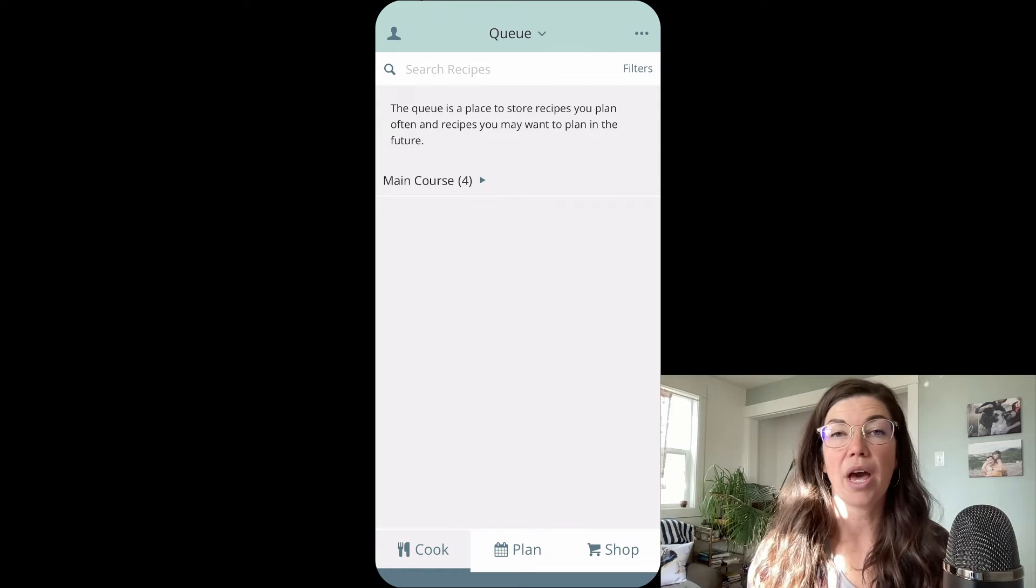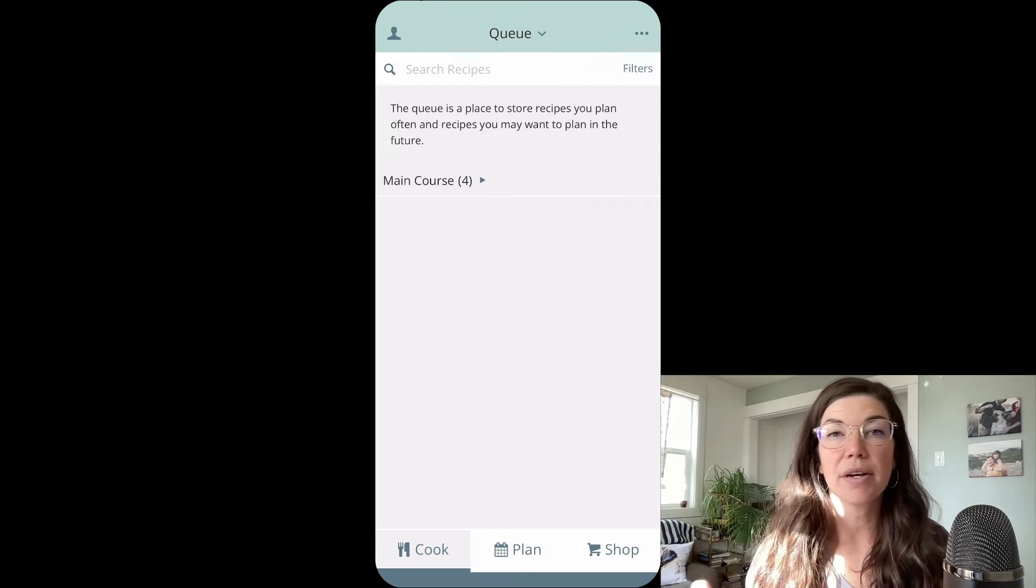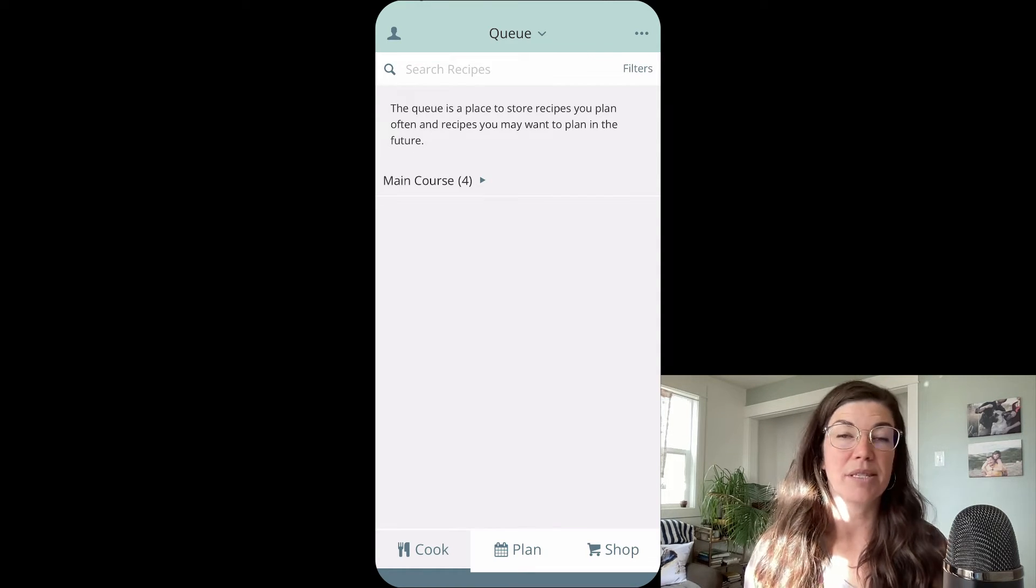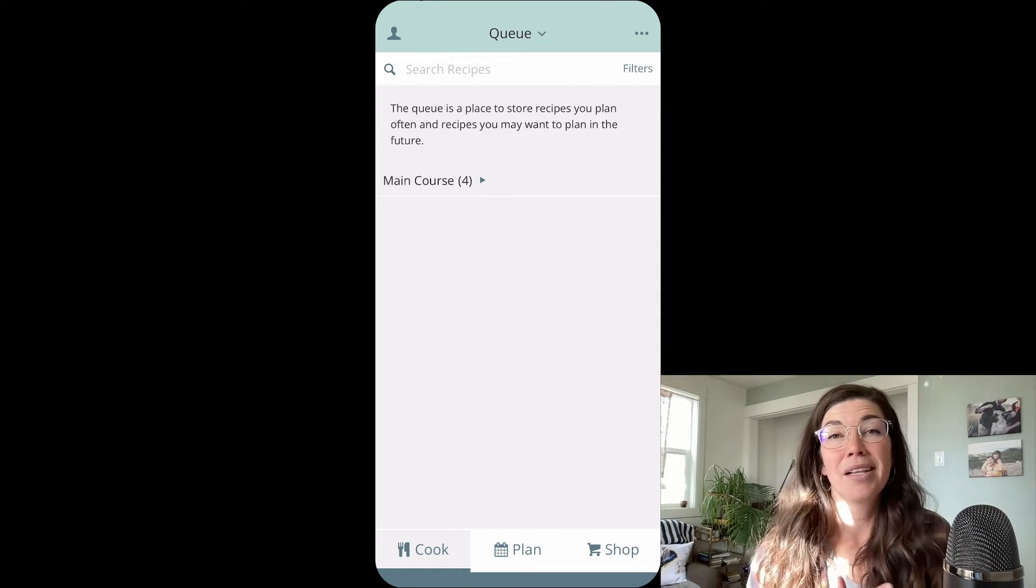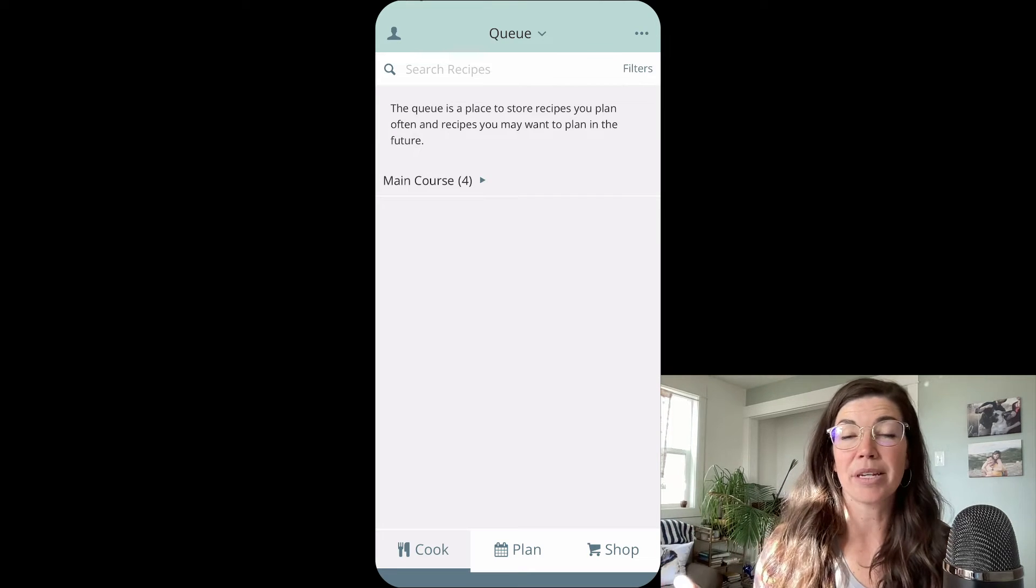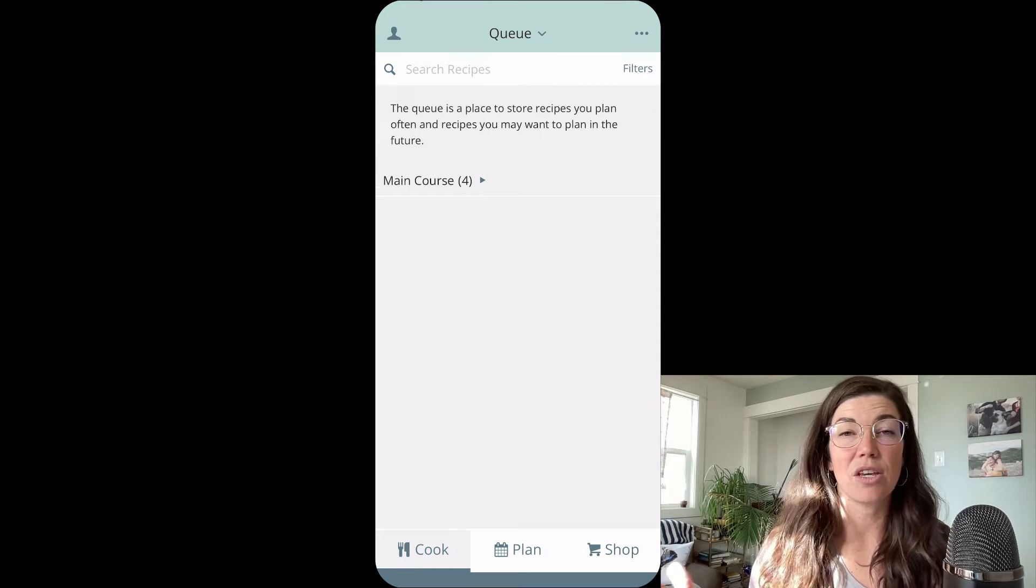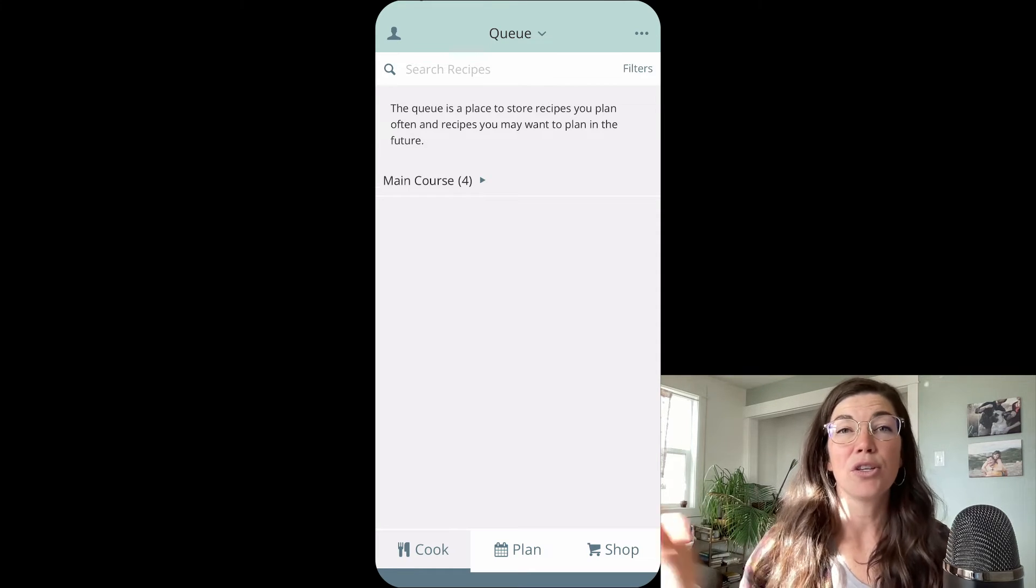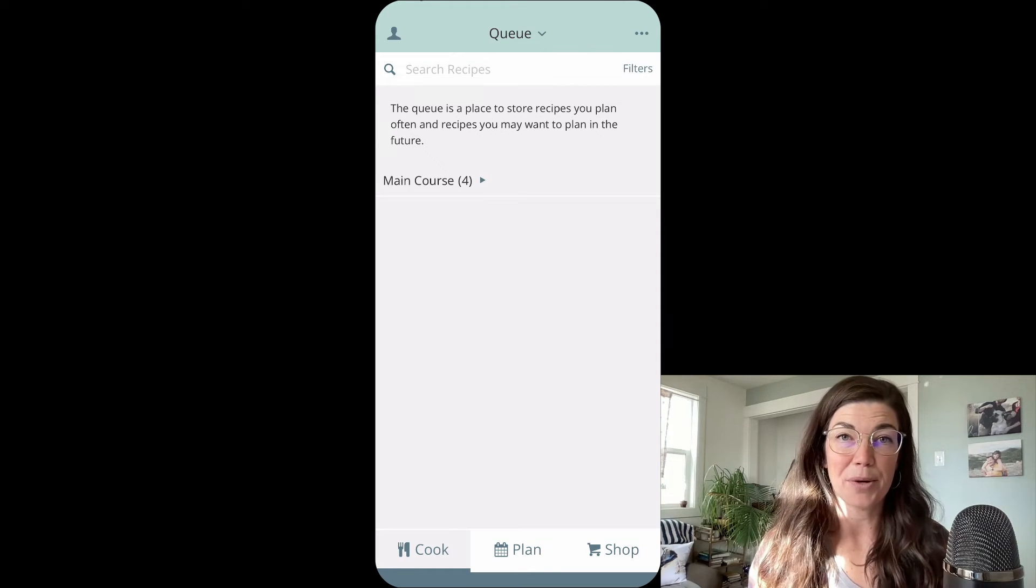You can also use the queue to house holiday recipes, diet specific recipes, literally any smaller segment of recipes that you want to have, you can put them in the queue.